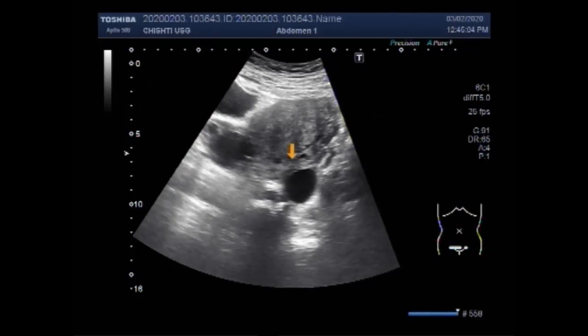You can see this is a small right ovarian cyst, and this is the left ovarian cyst.